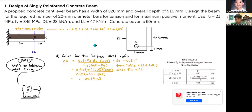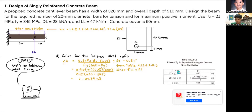The first step is to solve for the balanced steel ratio. We use the formula ρ_b = 0.85 × F'c × β1 × 600 / (Fy × (600 + Fy)). The value of β1 is 0.85 from Table 422.2.2.4.3 of the NSCP 2015, since F'c = 21 MPa falls between 10.11 and 28. Substituting, we get ρ_b = 0.027923.